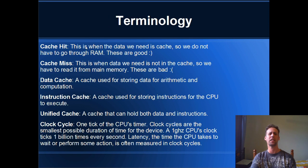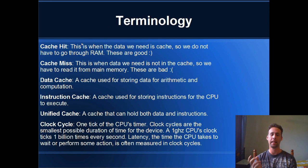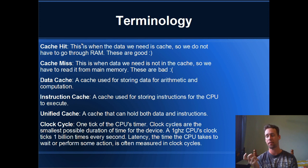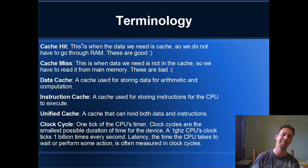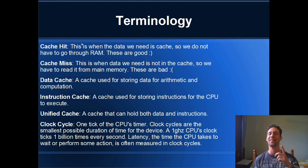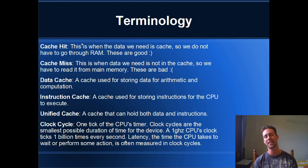OK, a little bit of terminology. We talk about cache hits. A cache hit is if we request data from RAM and the CPU checks its cache and the data is already in cache. That's what we want. This is what we want. We want cache hits.